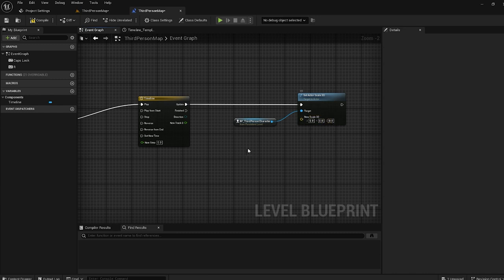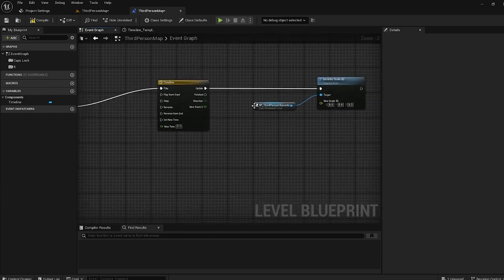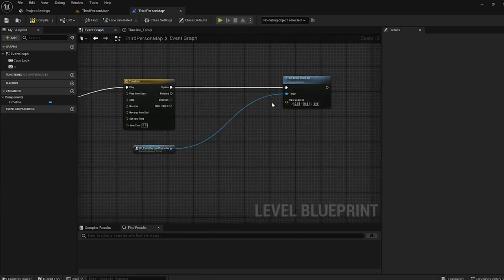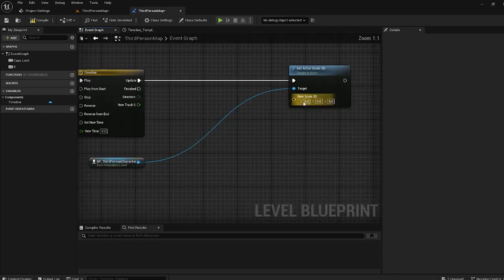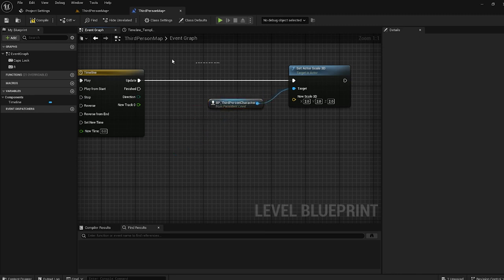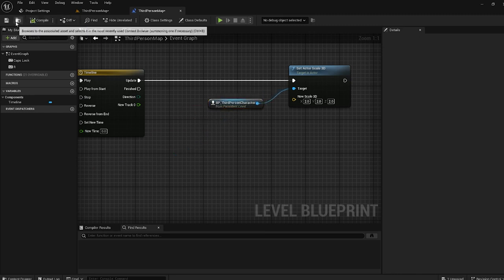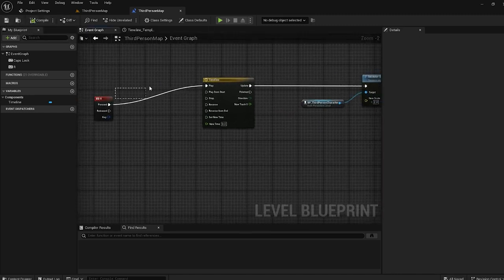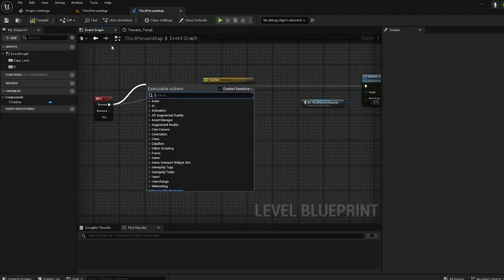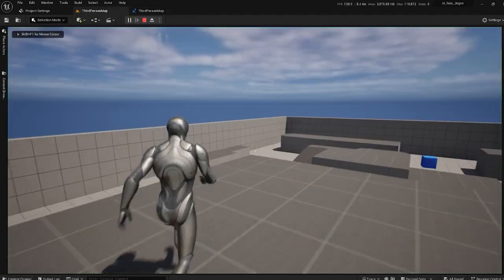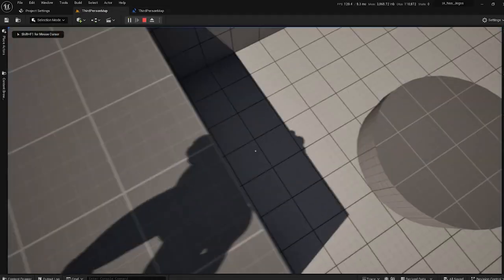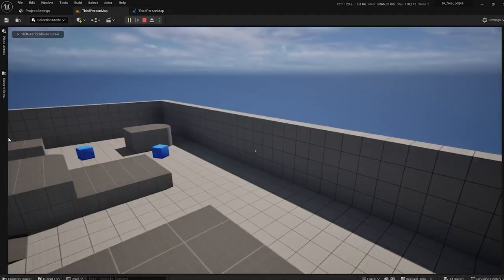I want to go from his current scale to a new one. Let's say I want to change to double his size, so I put in 2. Compile and save. Now when I press the Arrow key my character will increase his size. Look — I'm giant!